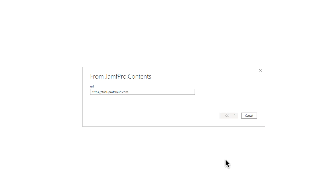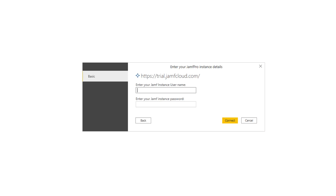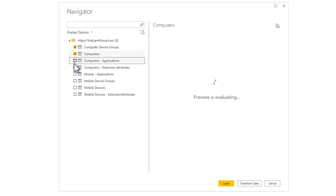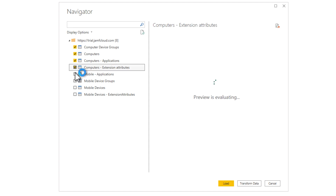Enter your Jamf Pro API hostname and the service account credentials in the following forms. You will need get access rights to the JSS resource API for computers, mobile devices, extension attributes, and groups. In this form, go ahead and select all of the fields that you will need. We have computers, mobile devices, and their respective smart groups and extension attributes. Then click Load.